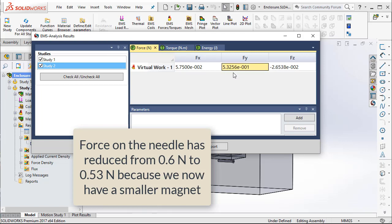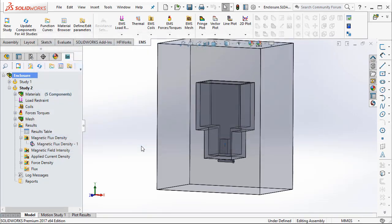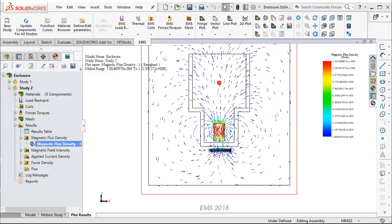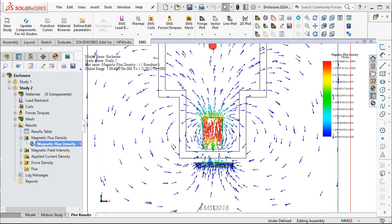And you can take a look at the new flux density which corresponds to this new geometry or the new size of the magnet. Again, there is not much of a noticeable difference in the flux density because obviously the flux originate in the north pole of the magnet and they move towards the south pole. And then due to the presence of a magnetic needle, a lot of flux gets concentrated close to the needle.